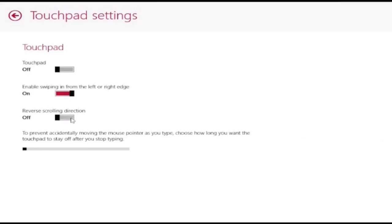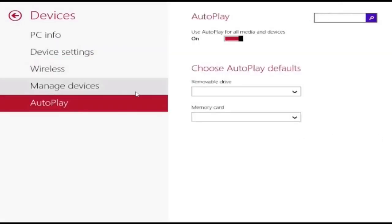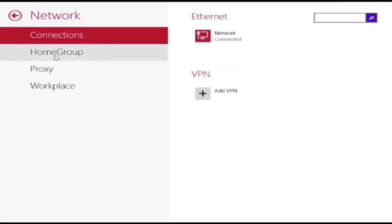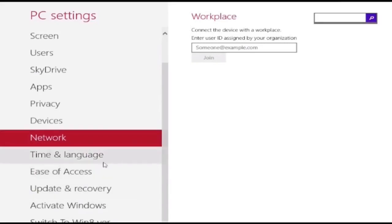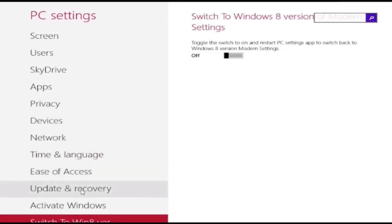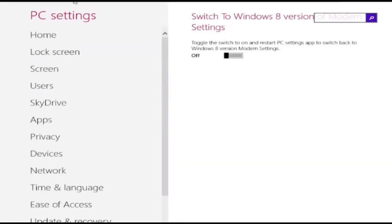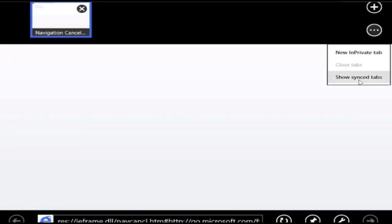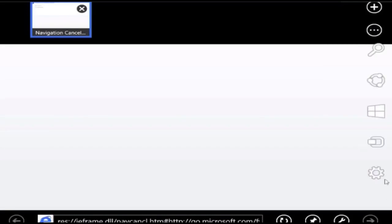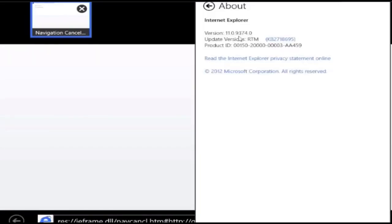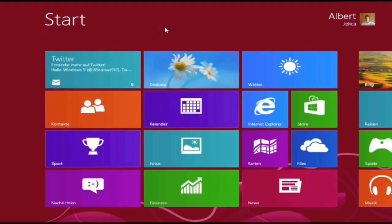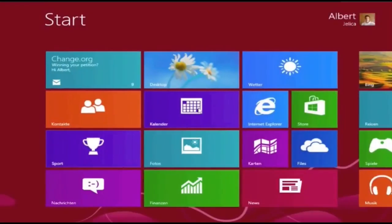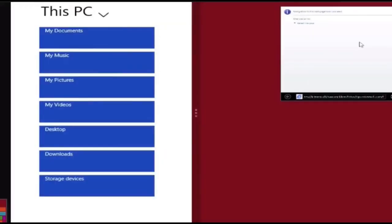Windows 8.1 aimed to address complaints of Windows 8 users and reviewers on launch. Visible enhancements include an improved start screen, additional snap views, additional bundled apps, tighter OneDrive (formerly SkyDrive) integration, Internet Explorer 11, a Bing-powered unified search system, restoration of a visible start button on the taskbar, and the ability to restore the previous behavior of opening the user's desktop on login instead of the start screen. IE 11 is also shipped with Windows 10 on its release on July 29, 2015, but Microsoft Edge is the default browser in that version of Windows.